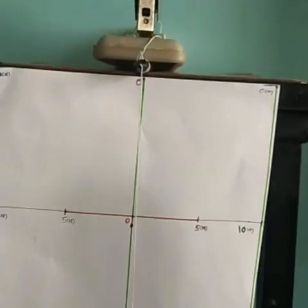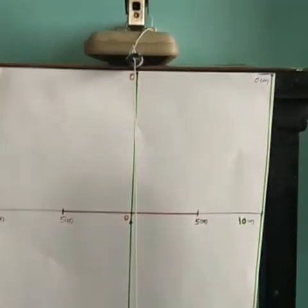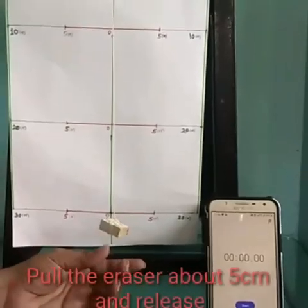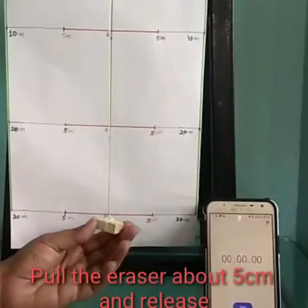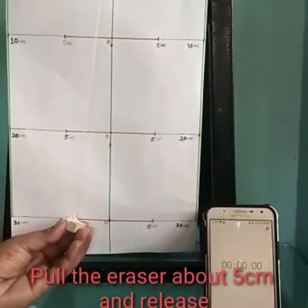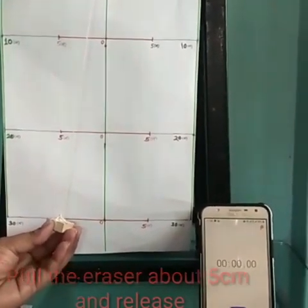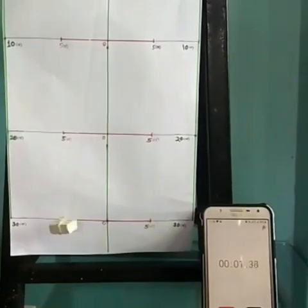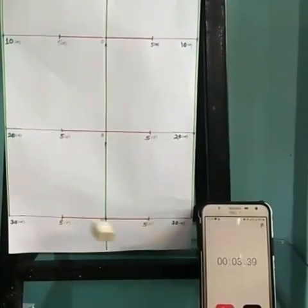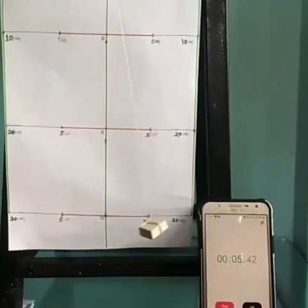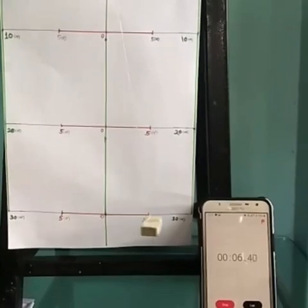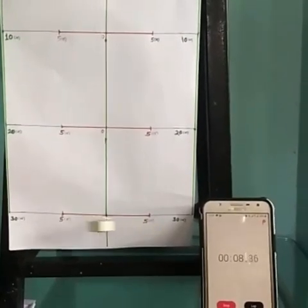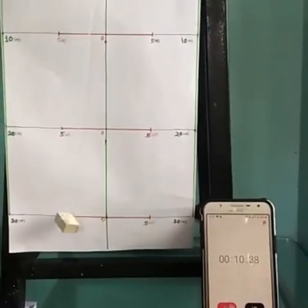So let's start the activity. Pull the eraser about 5 centimeter and release it. It will start oscillating, so count the number of oscillations in 10 seconds.